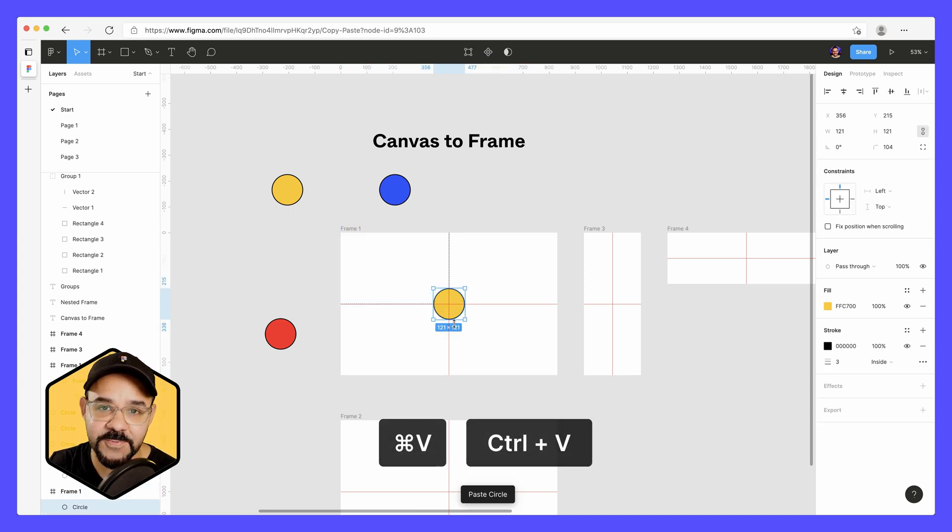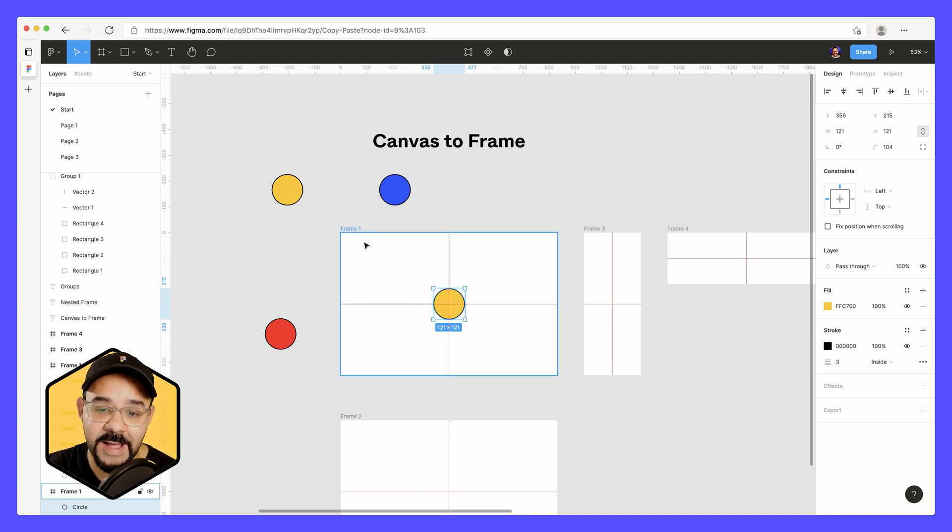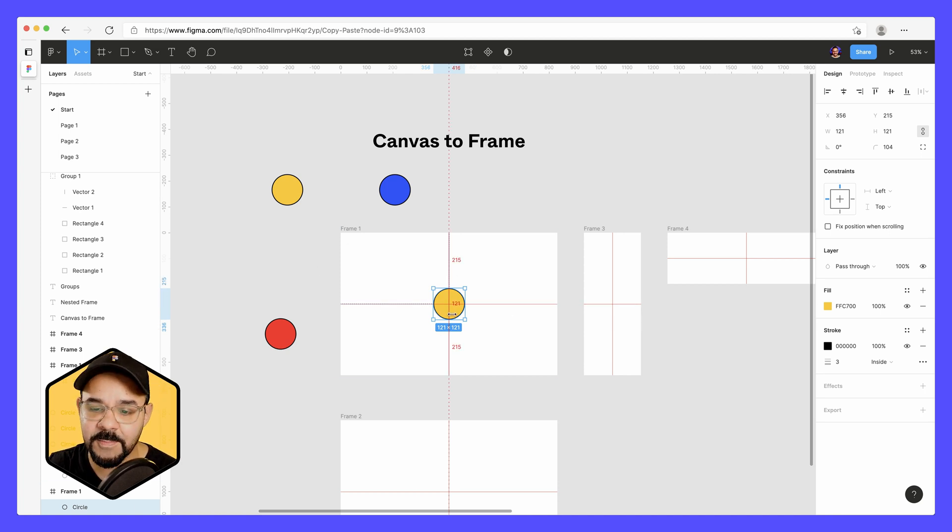You'll notice that it pastes directly in the center and that's because it doesn't have an X or Y position in common with this frame.